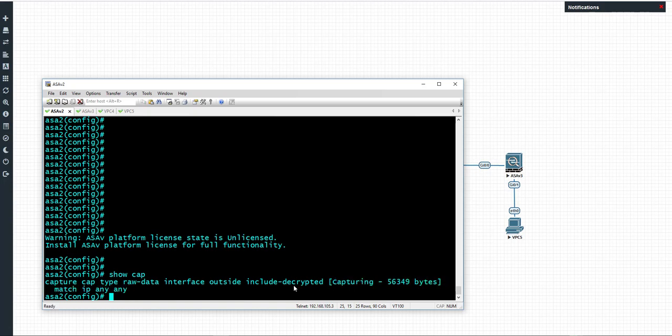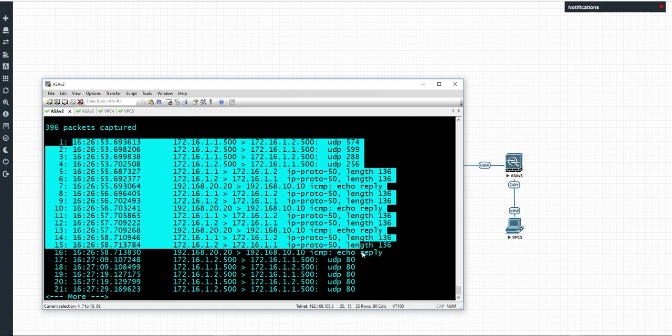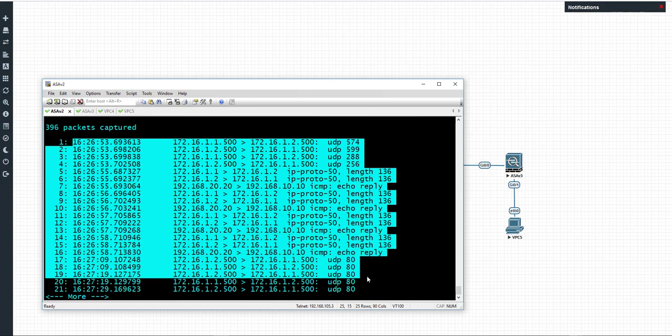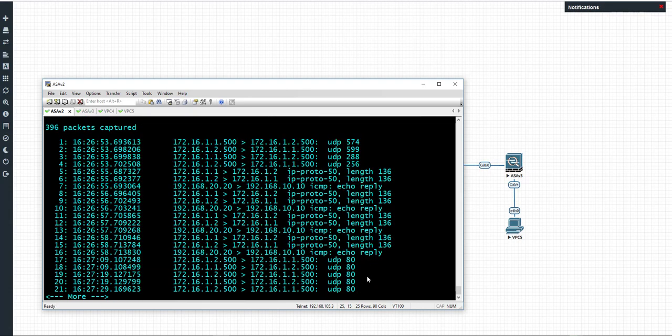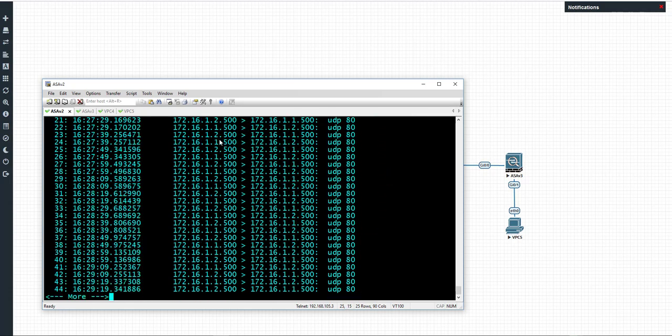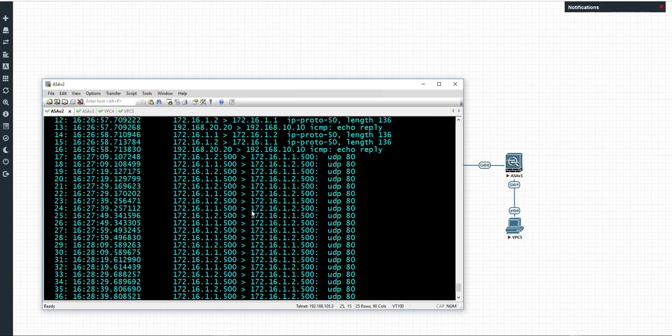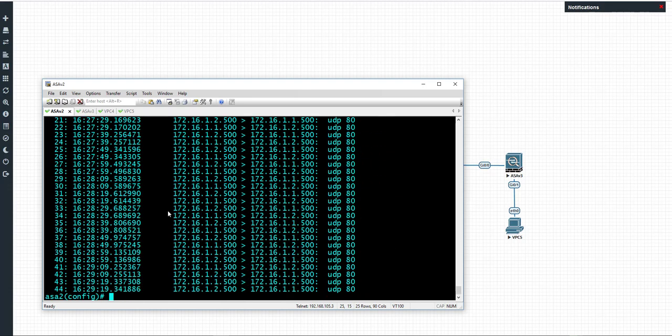You can see the output on the ASA, but there may be a time where you want to analyze this further in an analyzer such as Wireshark. So we can export this information and view this with Wireshark.